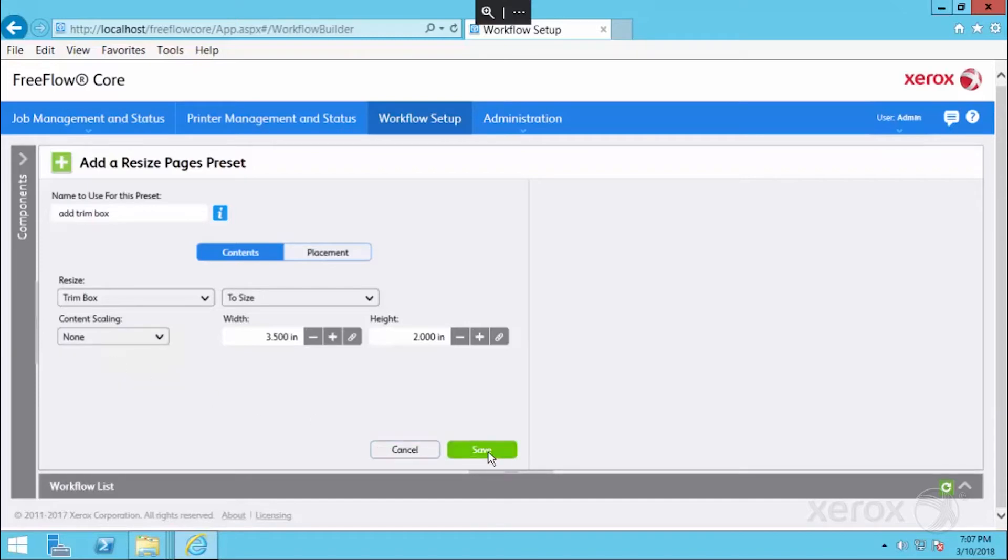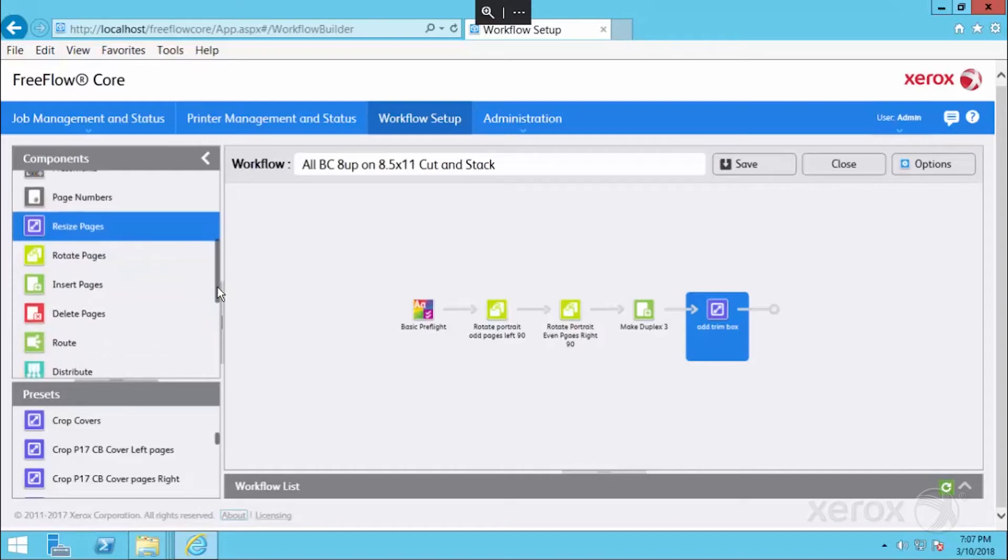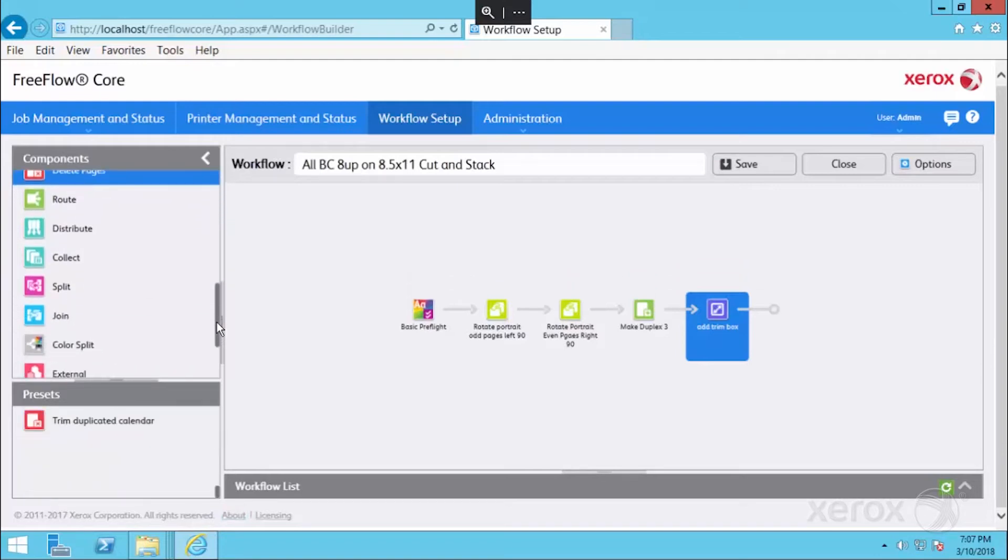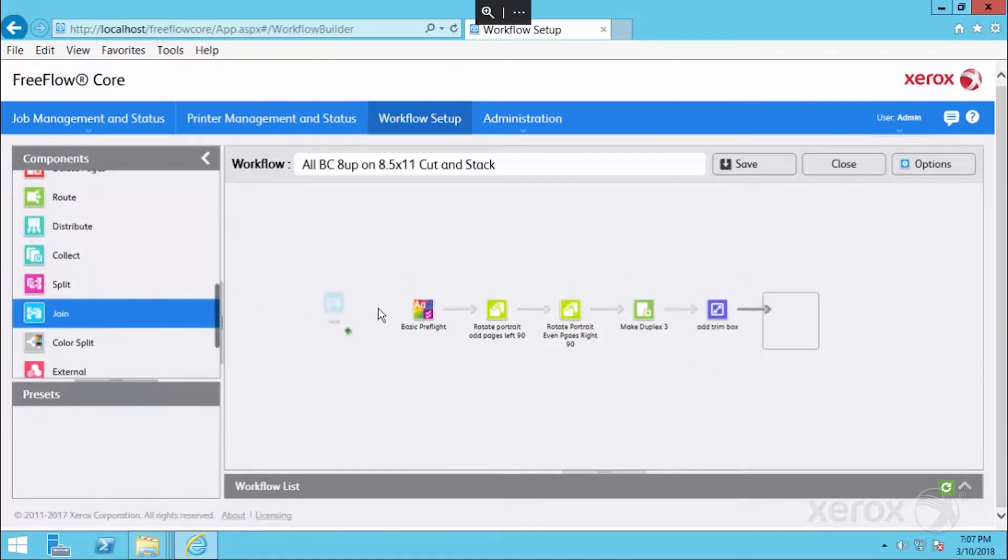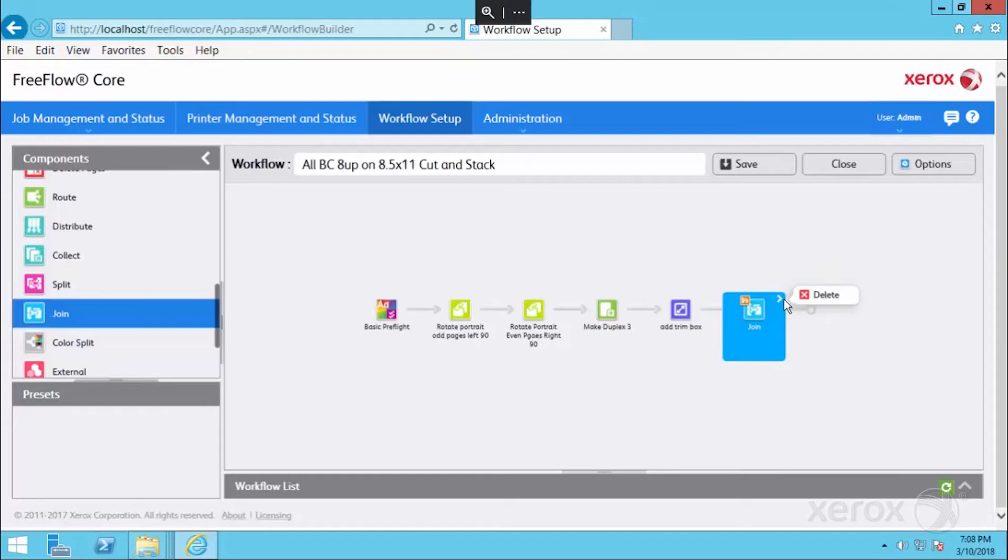The next step is going to be to join our eight submissions of business cards together to create one PDF. We'll scroll down and bring in a join. This specific component doesn't have anything that you have to configure. It will simply take multiple single PDFs and combine them into one PDF. We're going to be submitting eight business card files to this workflow that we're creating, and out of that will come one PDF that was all joined together.